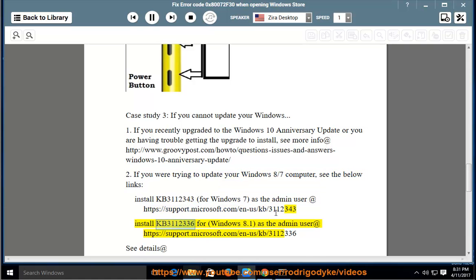Install KB3112336 for Windows 8.1 as the admin user at https://support.microsoft.com/en-us/kb/3112336.